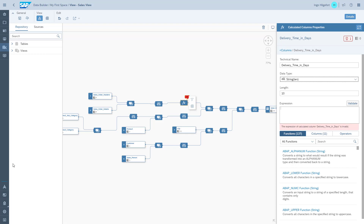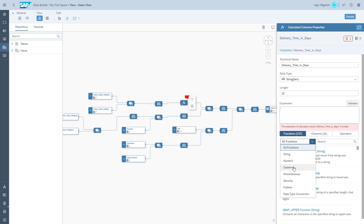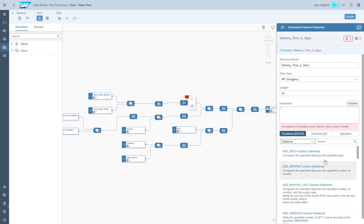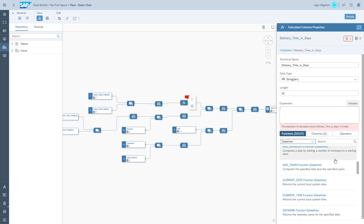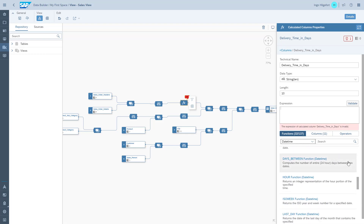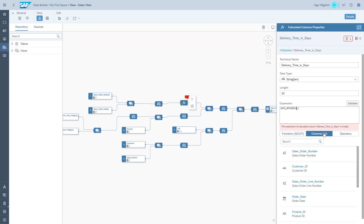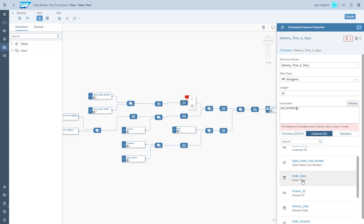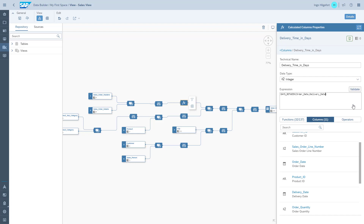We go to the date-time functions and scroll down. As you can see, there's a function called DAYS_BETWEEN — that's exactly what we need. We select that, then go to the columns and choose our two columns. We make sure they go in the right spots in the formula, validate the formula, and we're good to go.